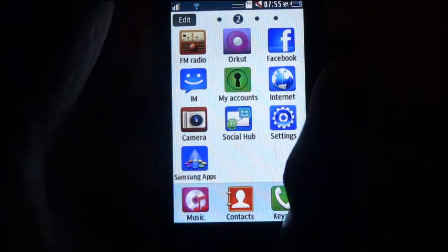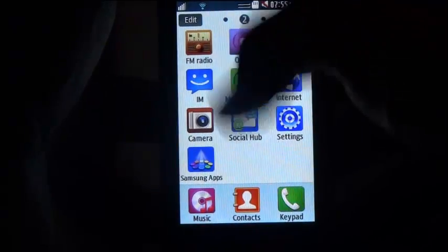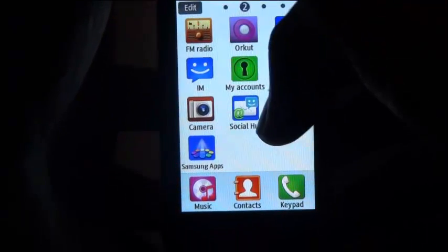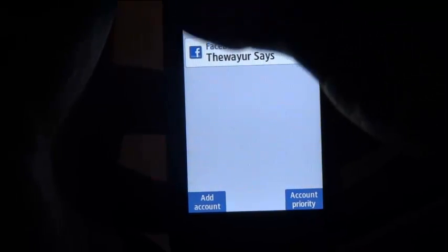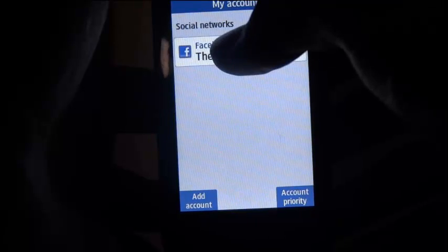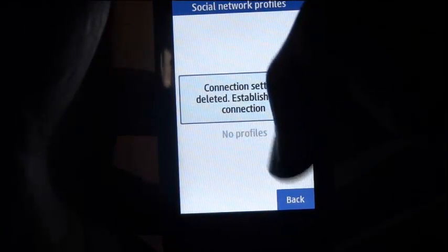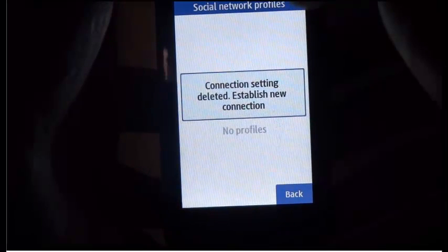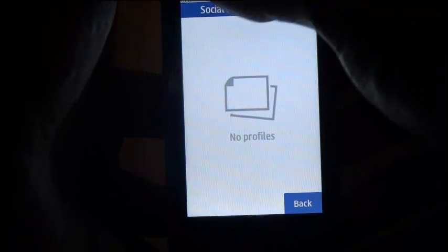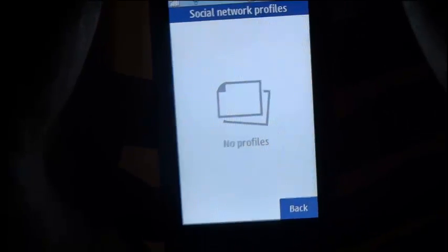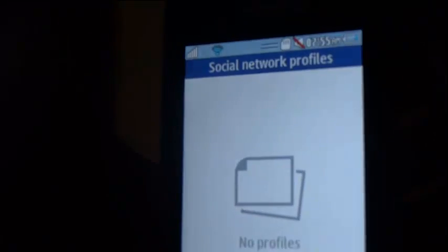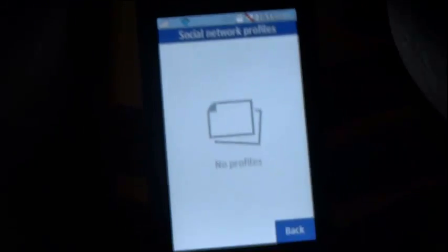Now let's move to change the Facebook account. In the menu screen, go to My Accounts. There it will list all accounts logged — right now I have only the Facebook account. Tap over it to make changes. But it is asking for network profiles, that is GPRS connectivity. I don't have it, and without it I can't alter this.